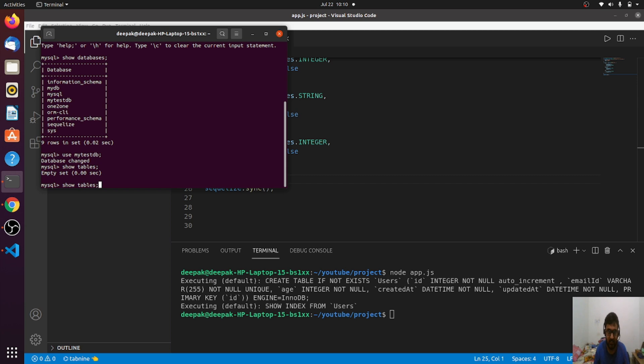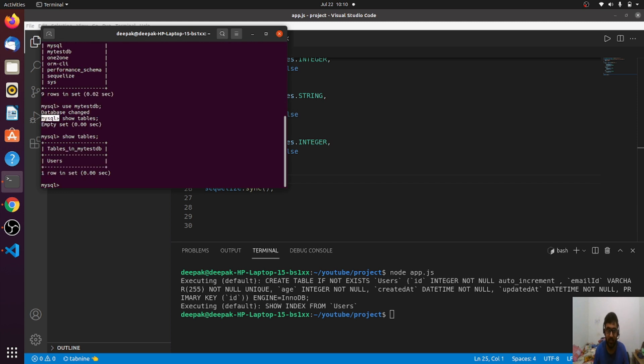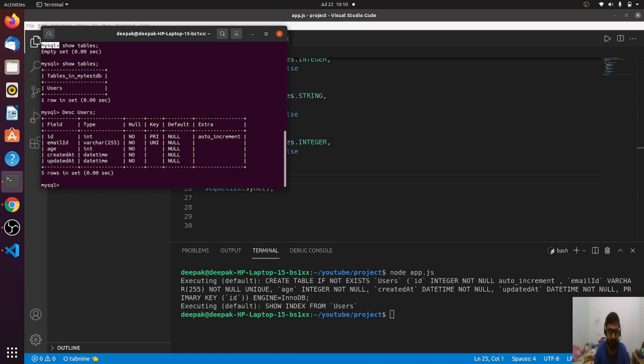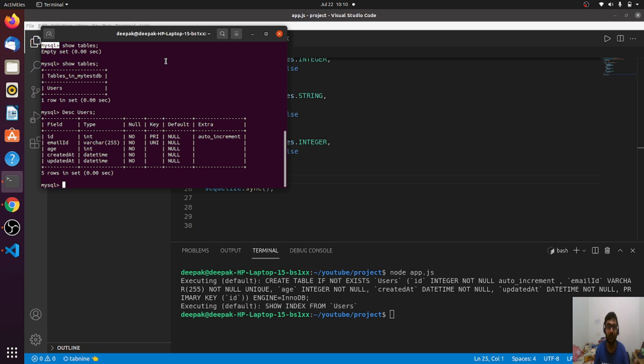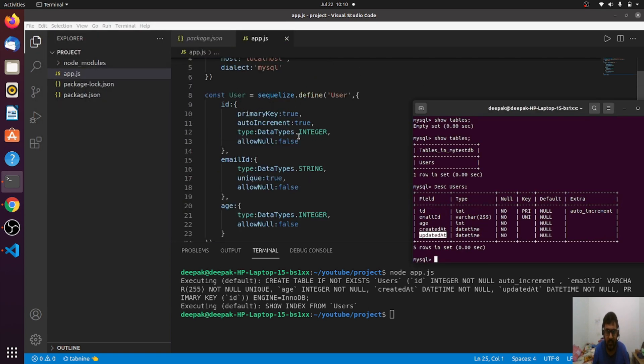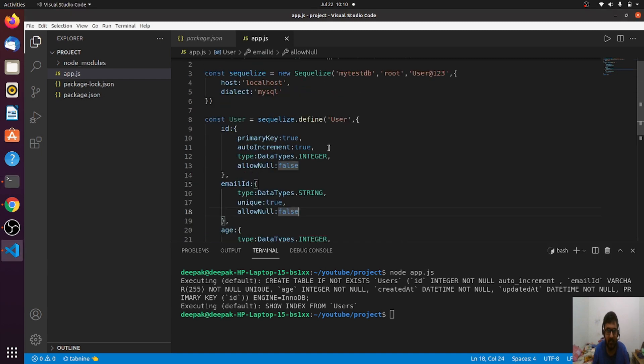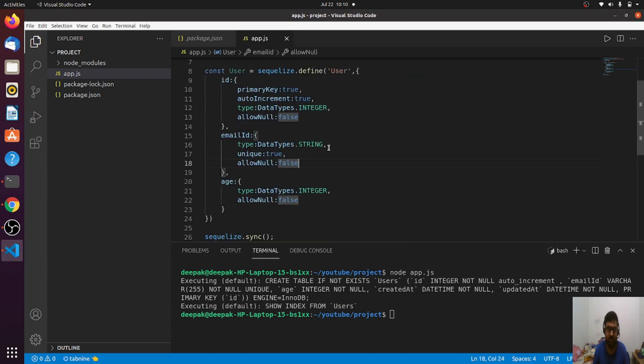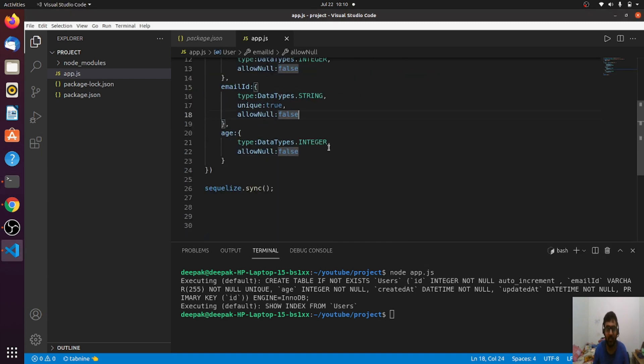Earlier I queried show tables, it was empty. Now let's see if there are any tables. You can see there is a table. Let me see what's in the user. You can see the id, email, and age - these are the fields which I defined here. The SQL queries ran by SQLize automatically and now I have this table created in my database.